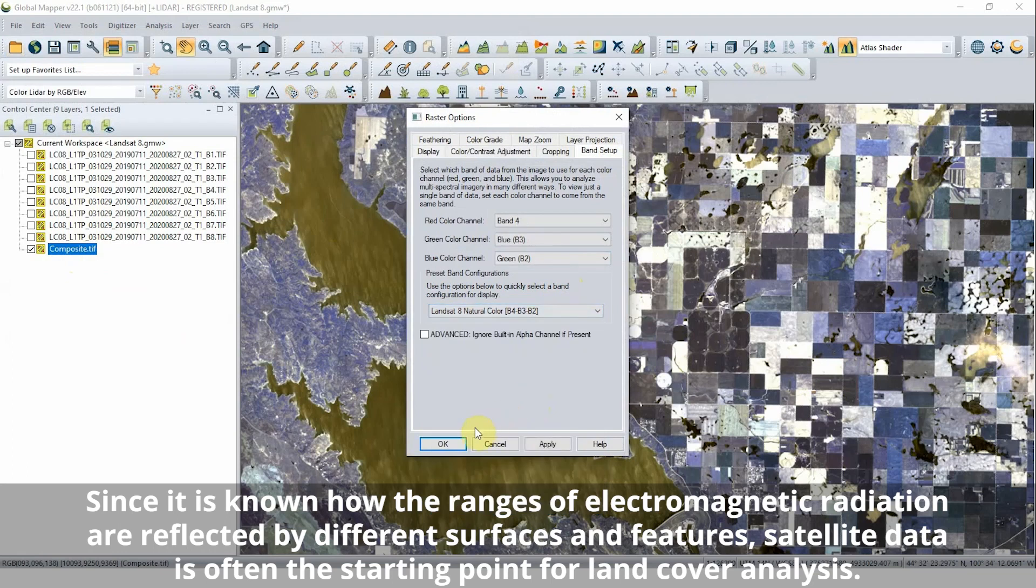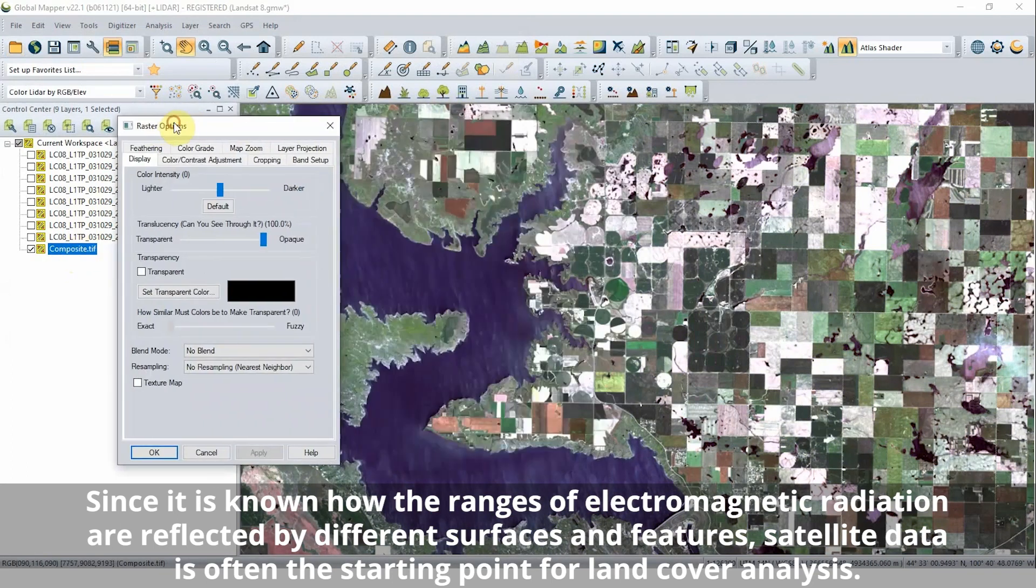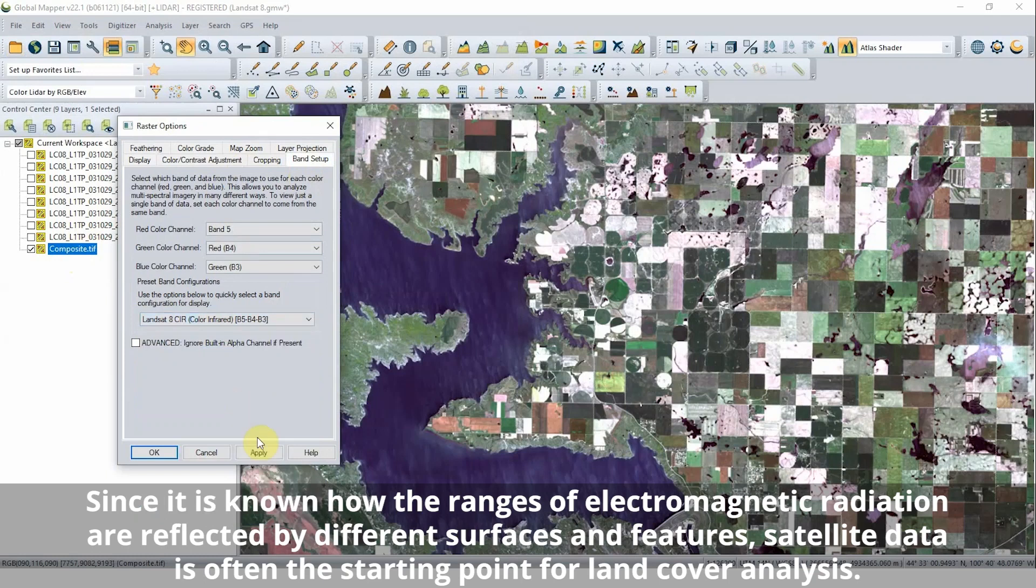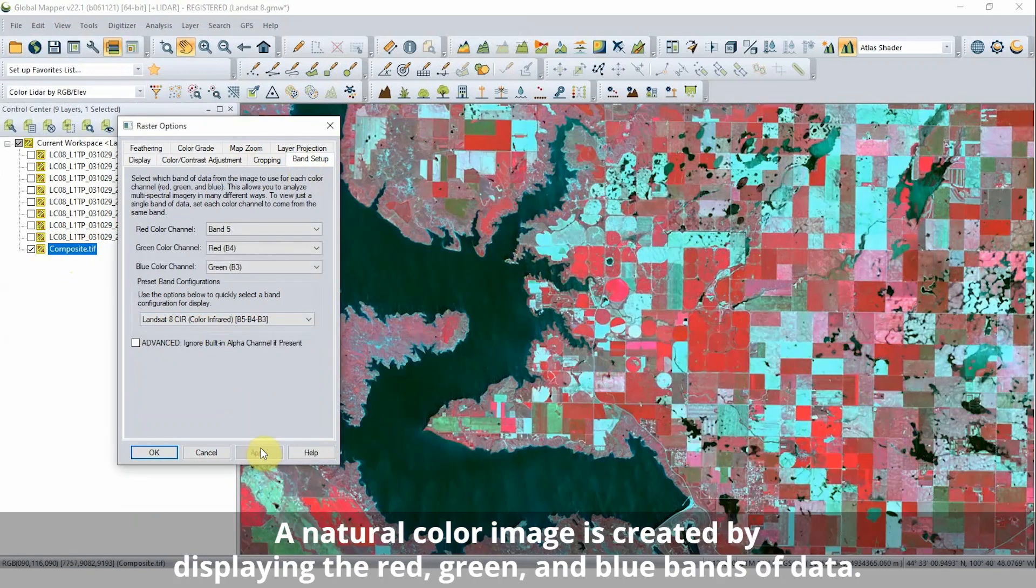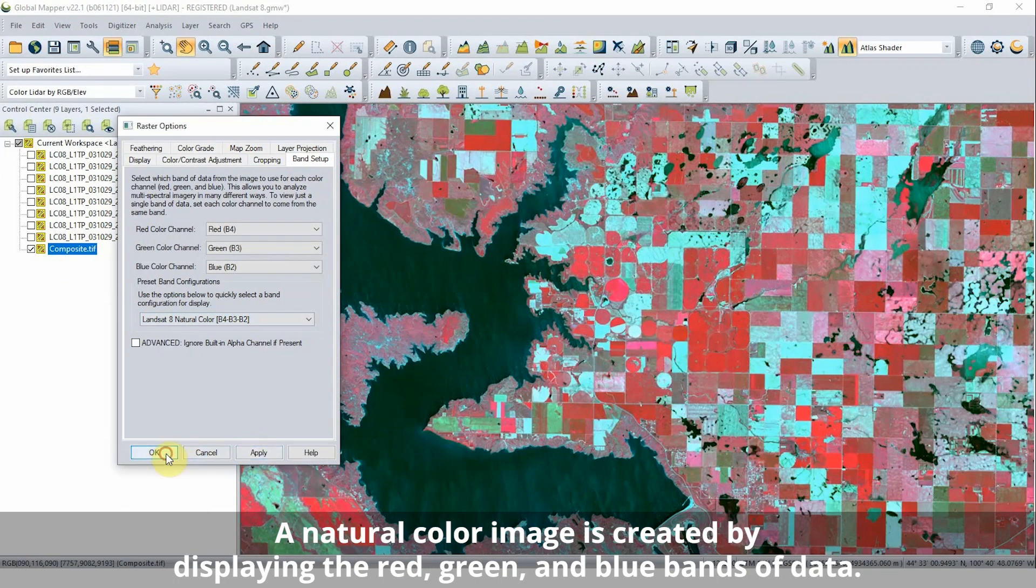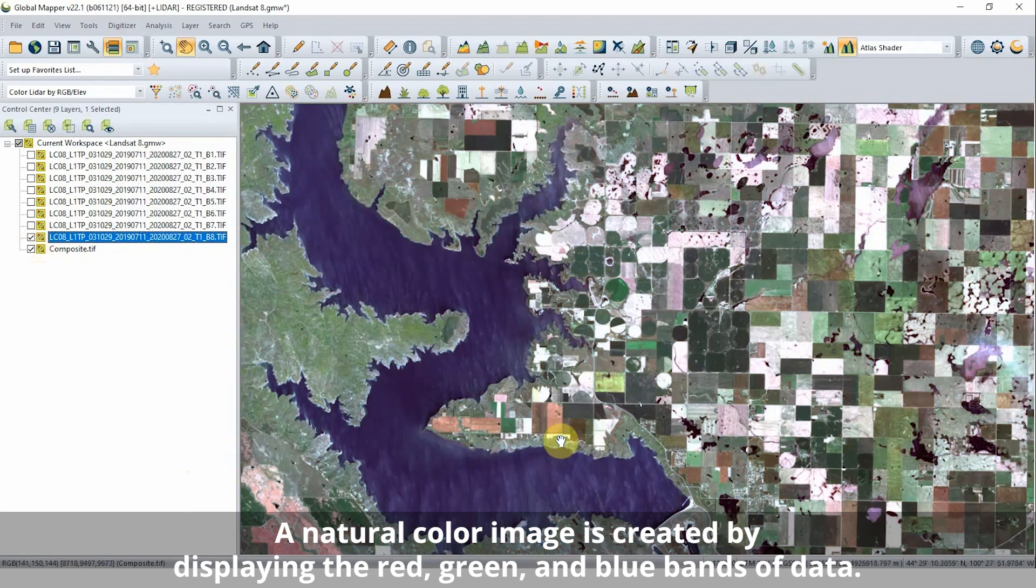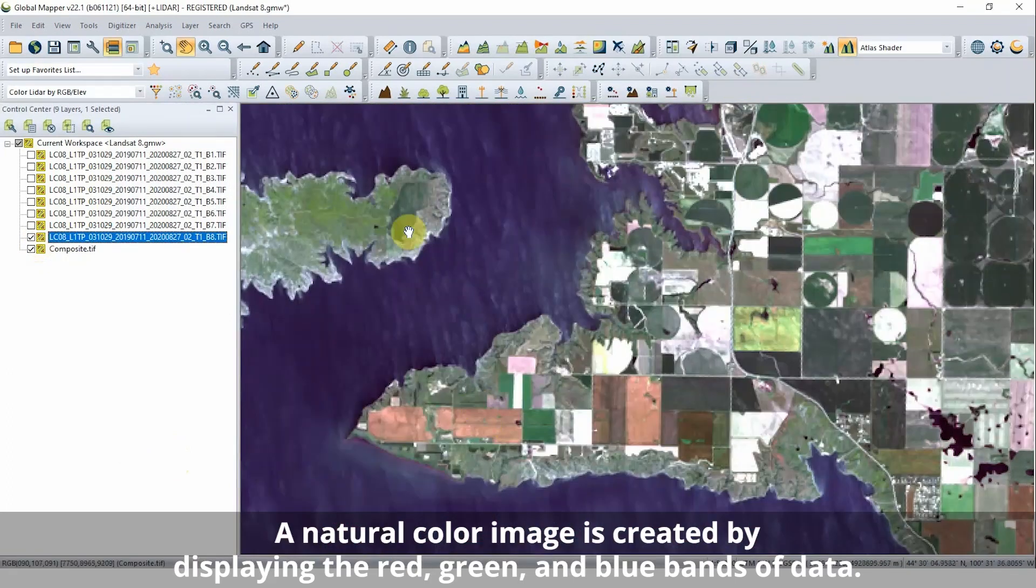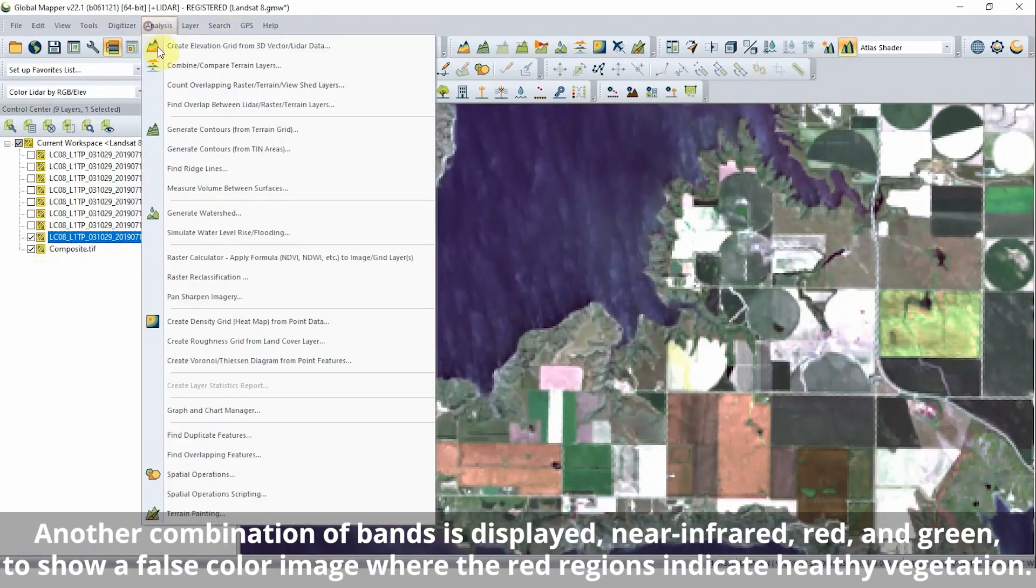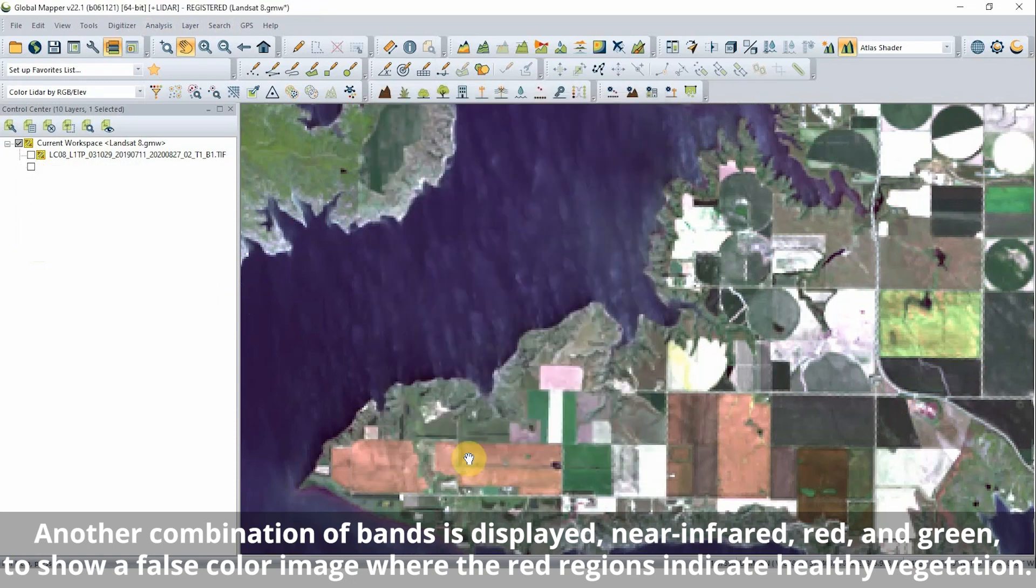These bands of data can be loaded, displayed, and analyzed in Global Mapper. When exporting a multiband image from Global Mapper, specific bands can be selected to be included in the export. Different display combinations for these bands will highlight different aspects of the surface.